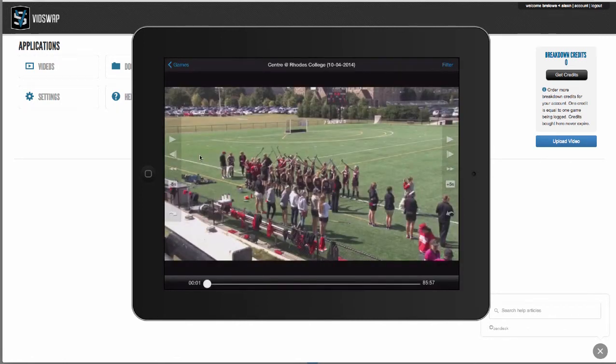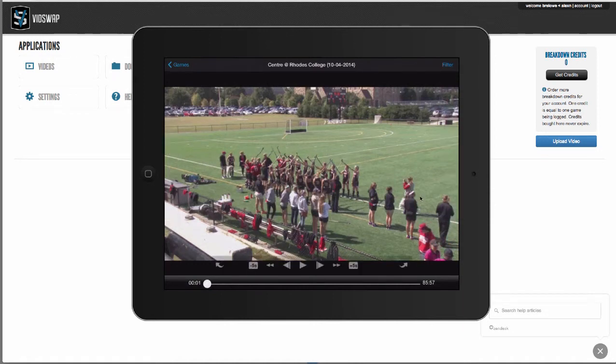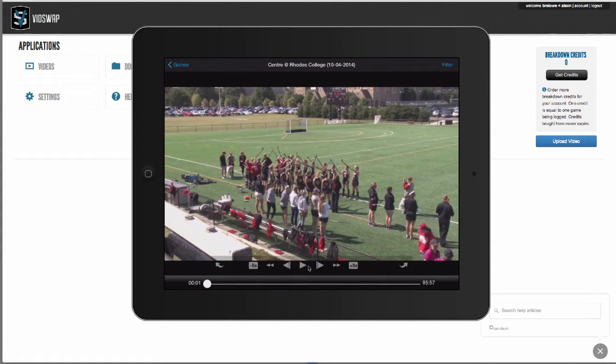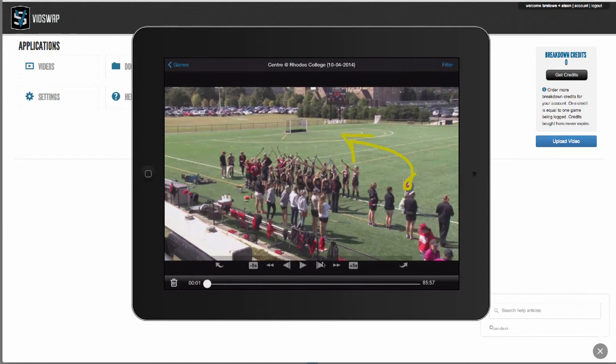So when I've clicked into a game, I've got my player controls on the right and on the left. I can move this control bar to the bottom. I've got my player controls, play, pause, slow motion, all of that there. Whenever the video is paused, I can use my finger and I can draw on screen.